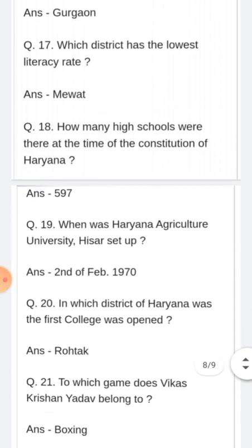When was the Haryana Agriculture University at Hissar set up? Haryana Agriculture University jo Hissar mein sthit hai, vo kab banayi gayi? Answer: 2nd of February 1970.